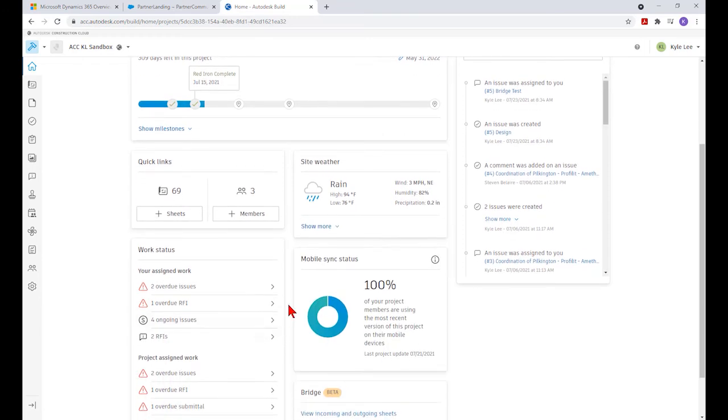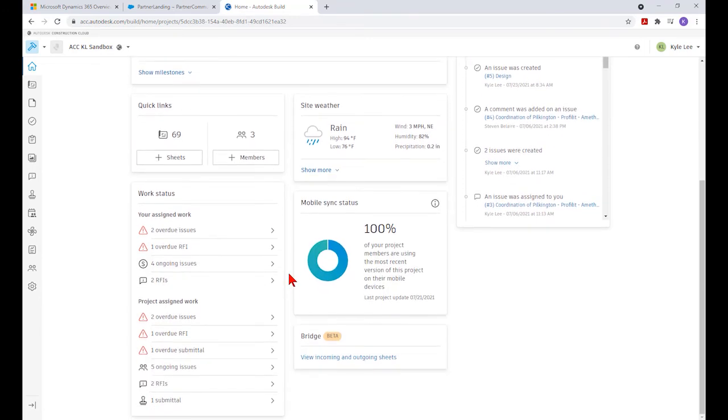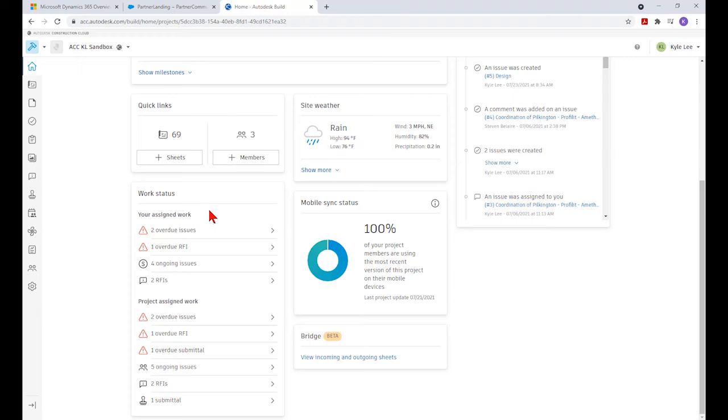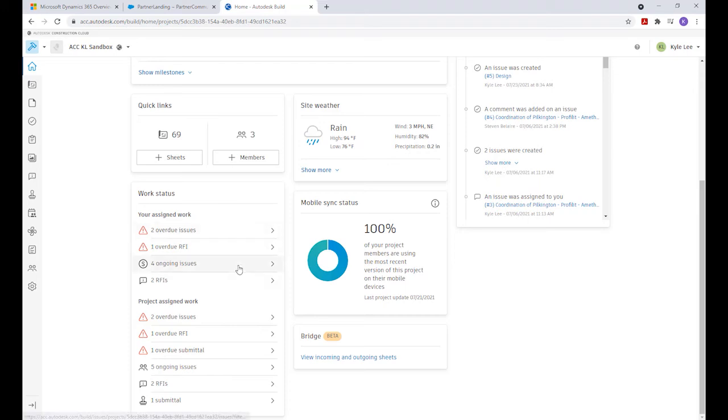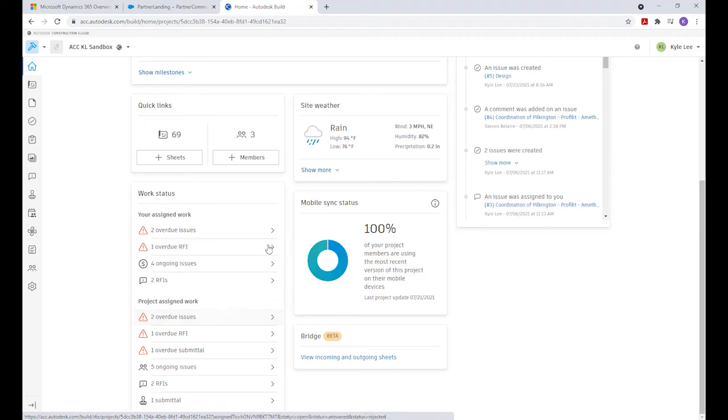The next thing in the project homepage is our work status area. This calls out different assignments in our name specifically, whether related to issues, RFIs, or submittals. We'll also see the project work that's been assigned overall. This is a quick and easy way to see what's taking place on the project and what may be responsible to you as well as the project overall. We can click here to jump directly into the issues area to see which two issues are overdue.